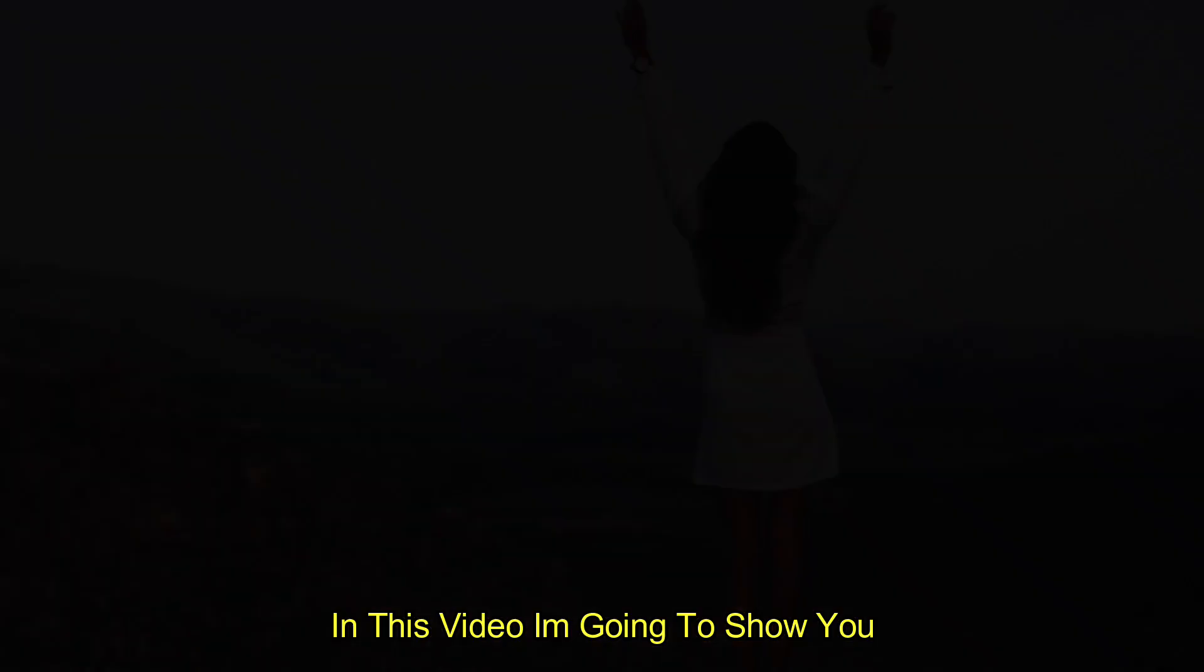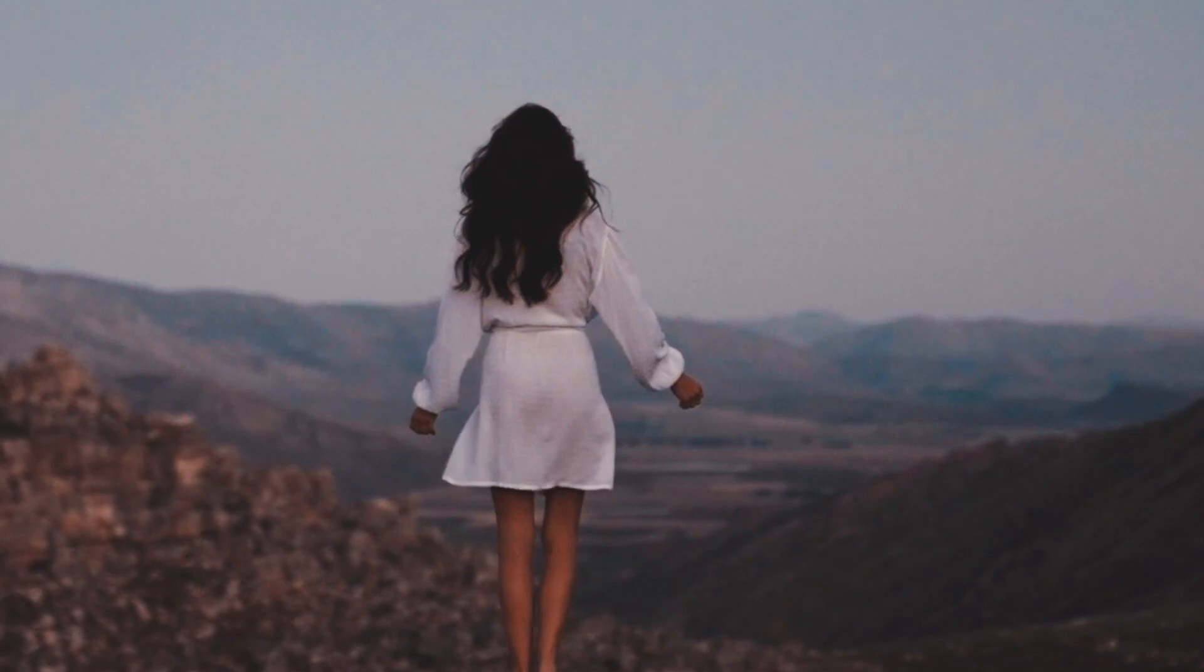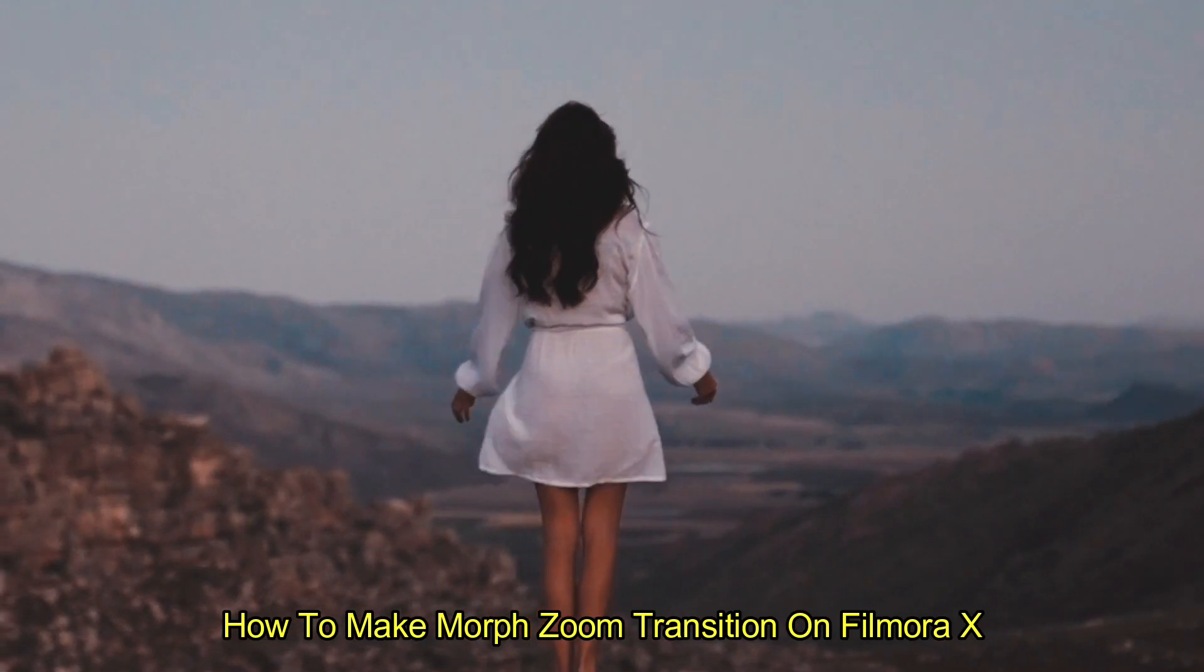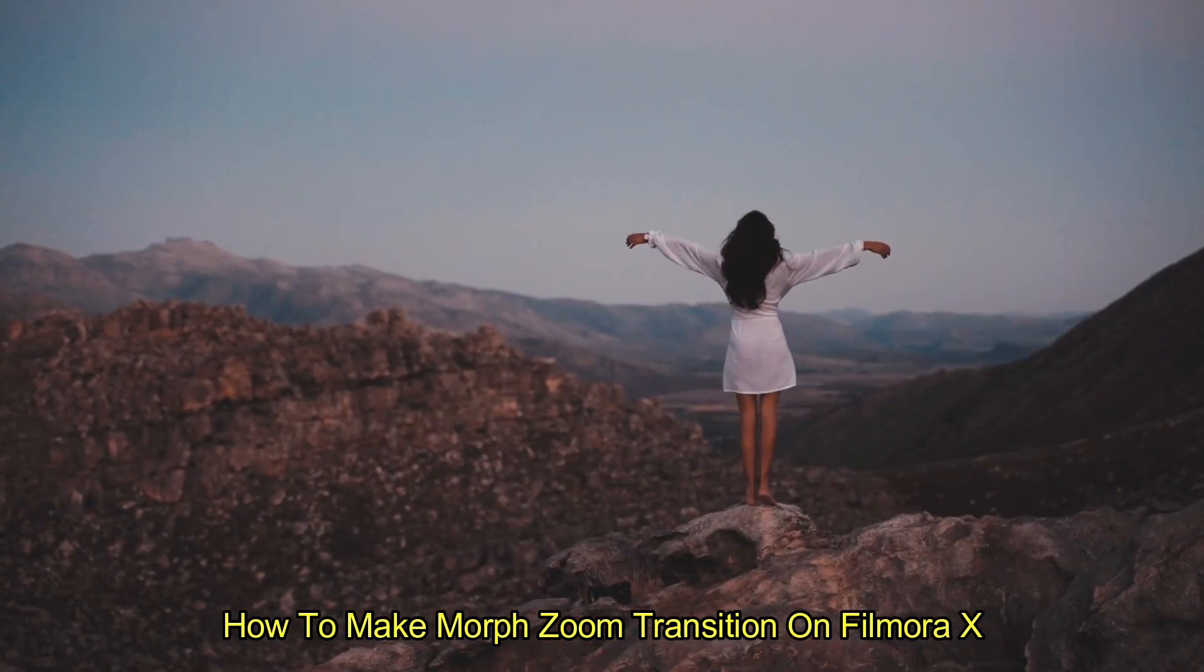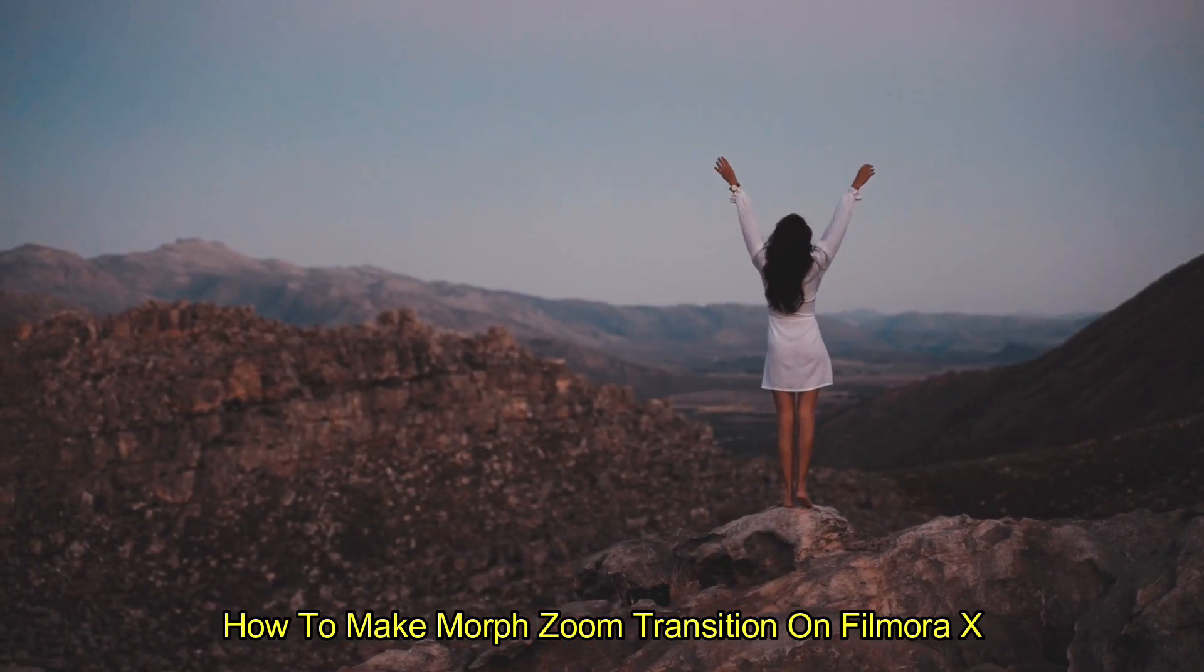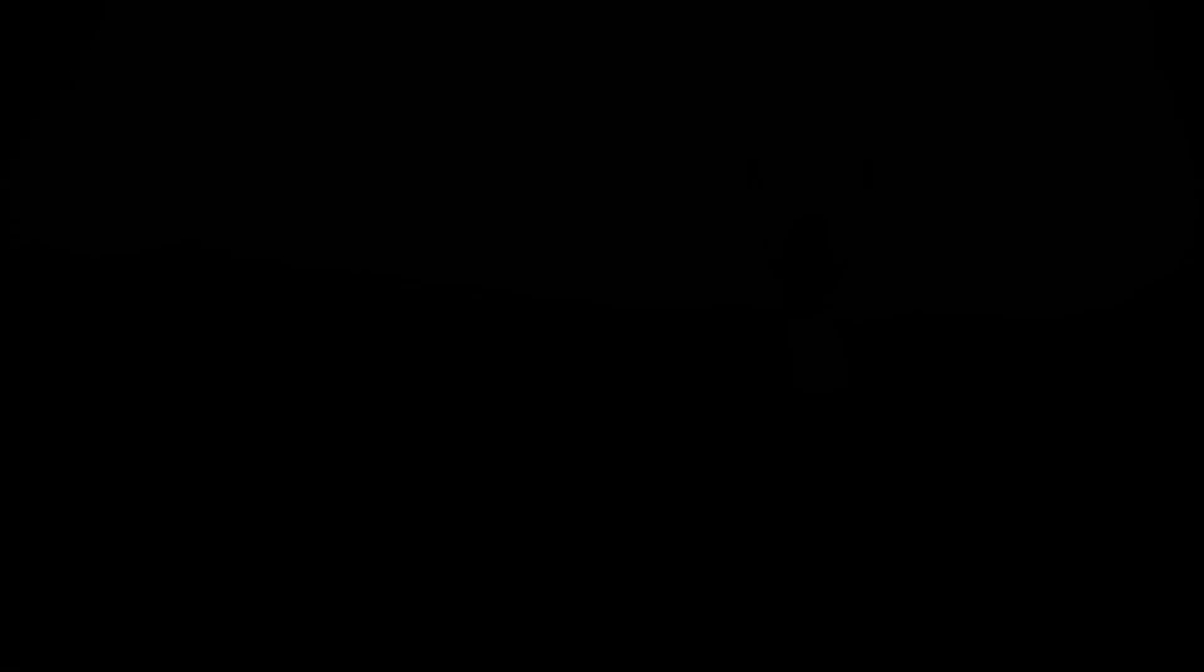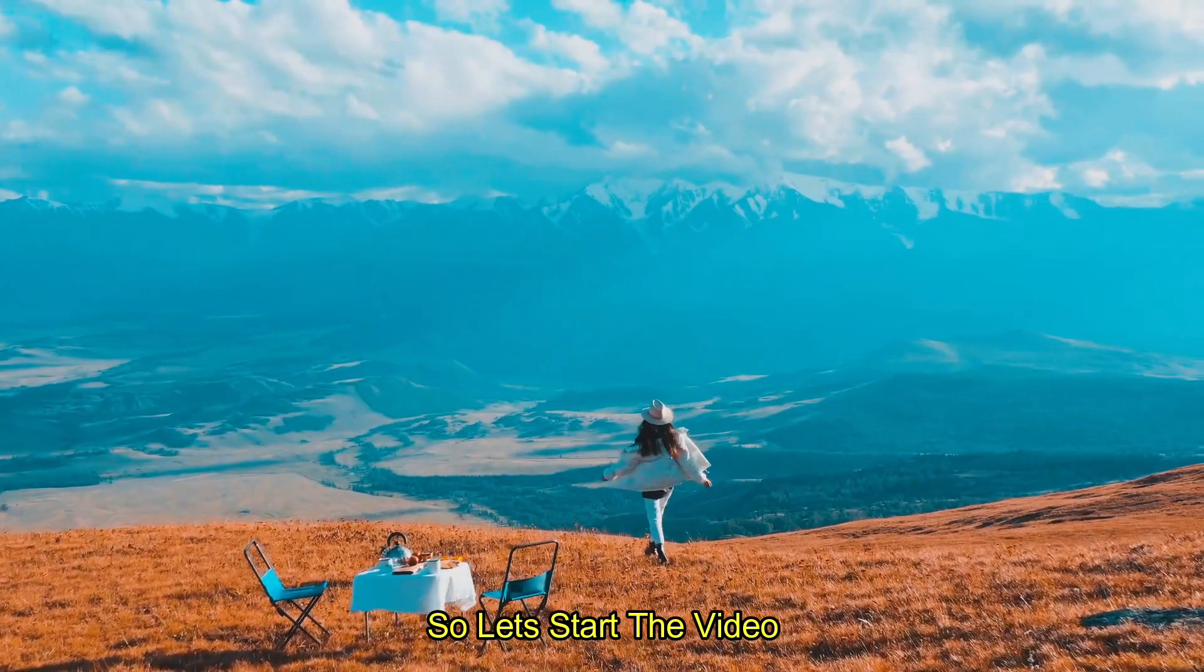In this video, I am going to show you how to make morph zoom transition like this on Filmora X. So let's start the video.